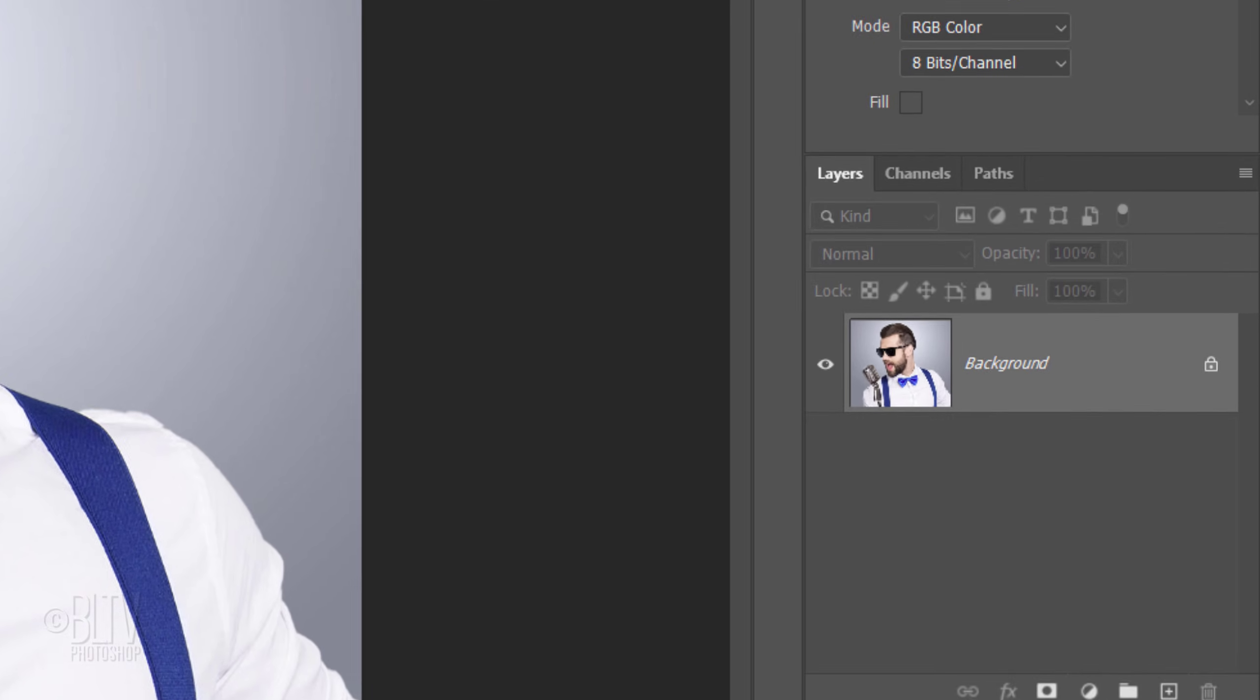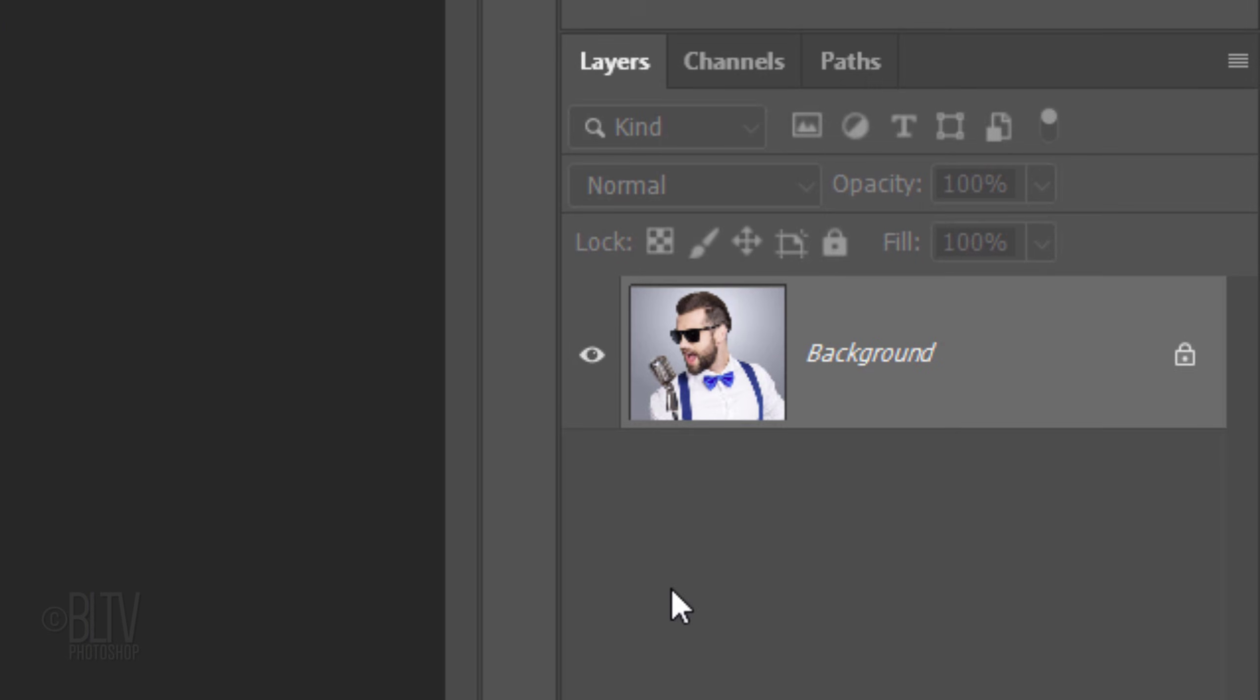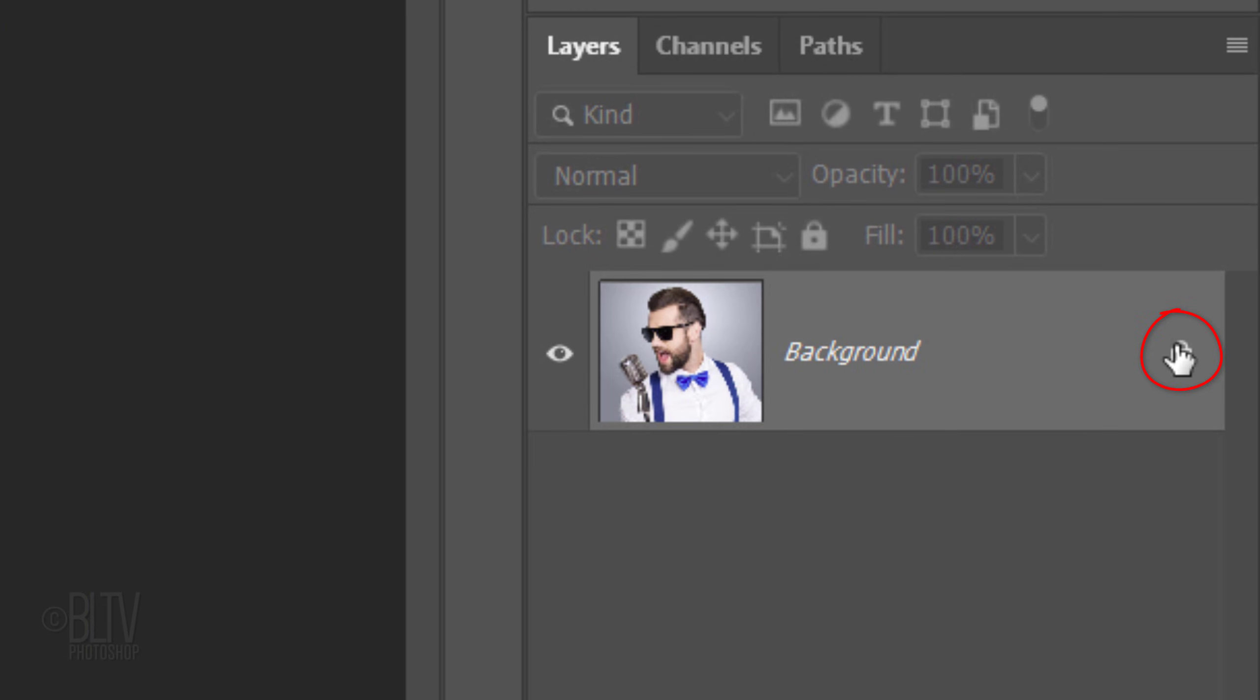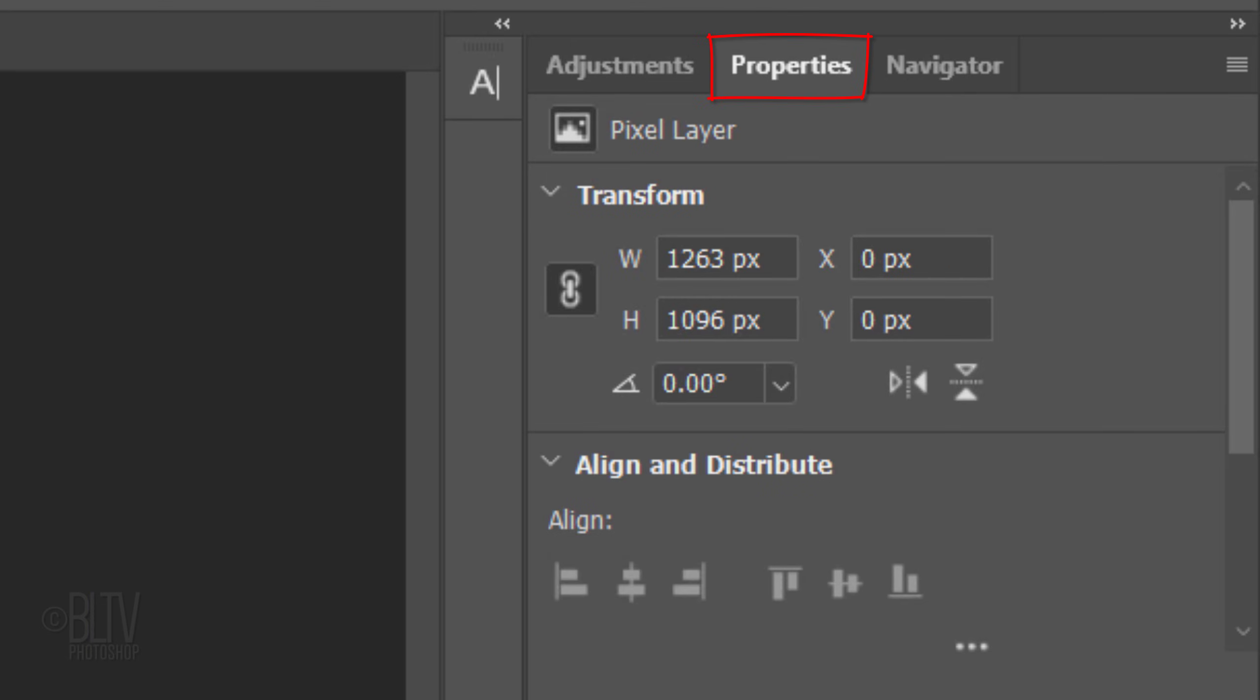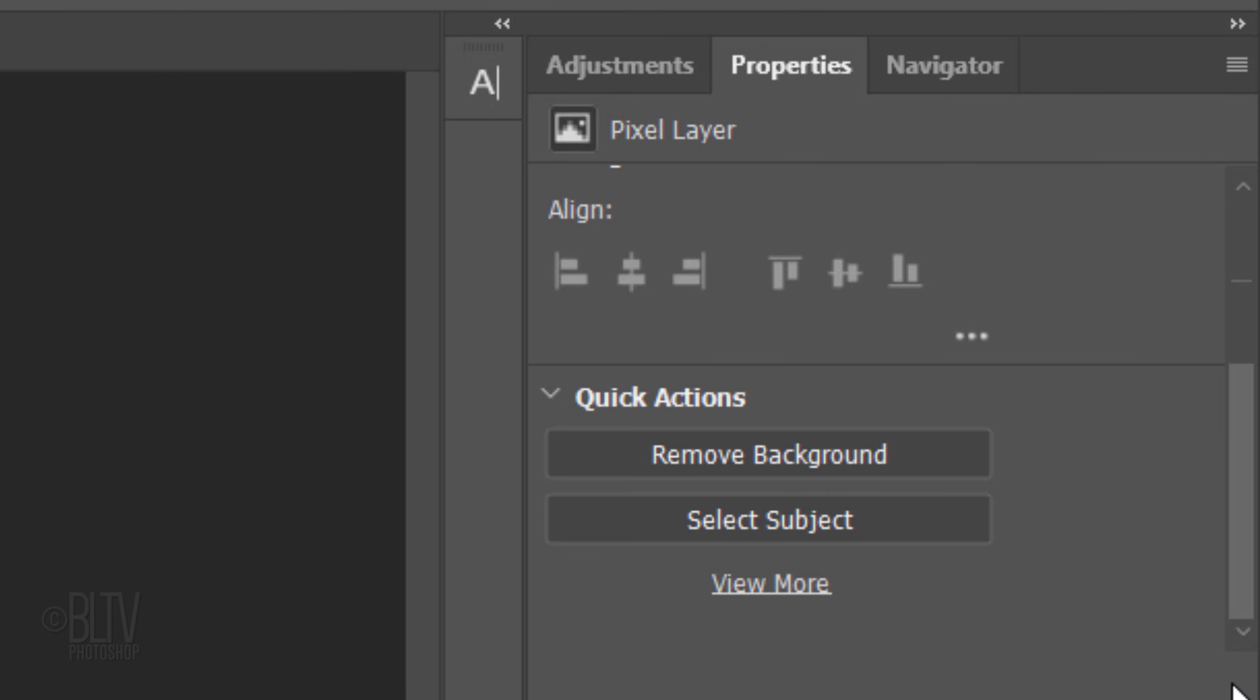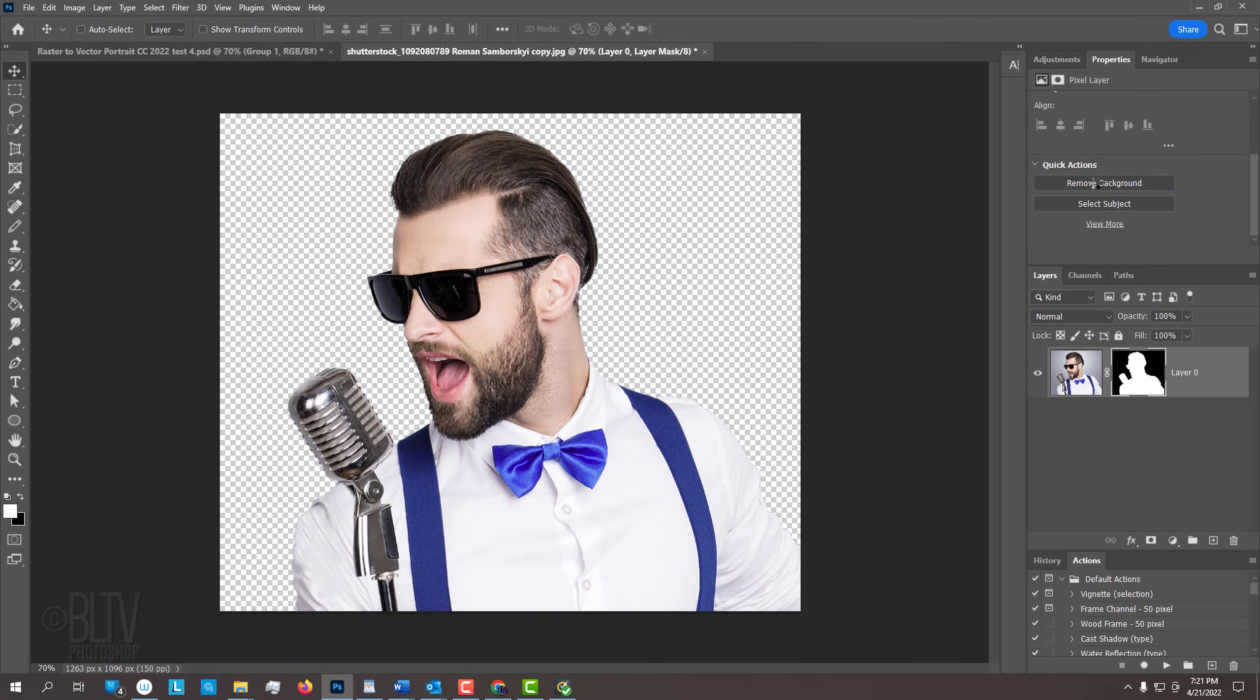For CC 2020 and later, click the Lock icon to unlock the layer and open your Properties panel. If you don't see it, go to Window and Properties. Scroll down and click Remove Background. Photoshop automatically selects our subject and creates a layer mask next to it. This masks out the background.